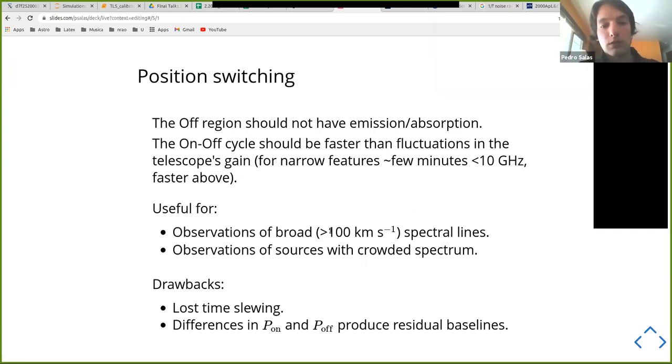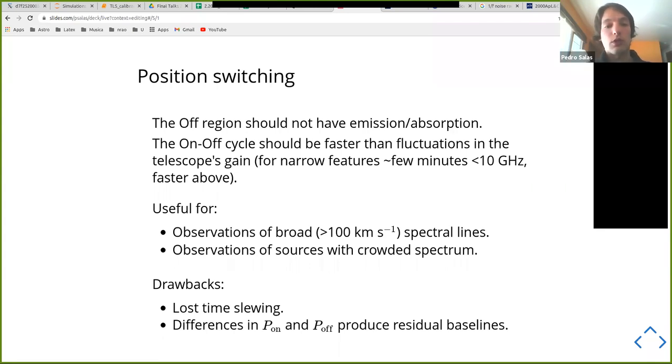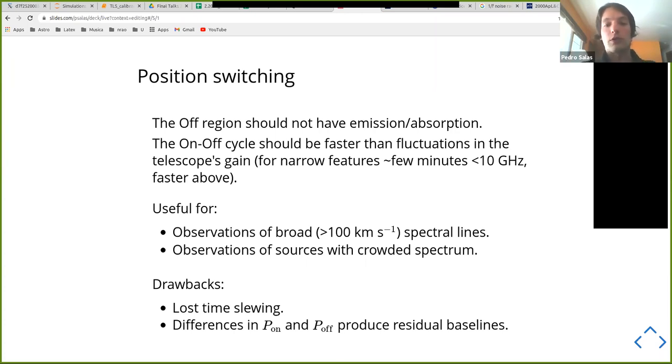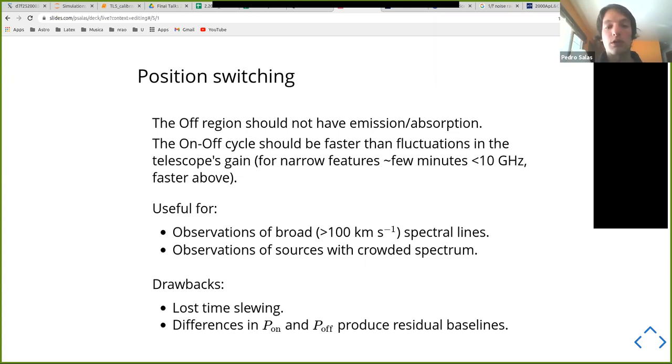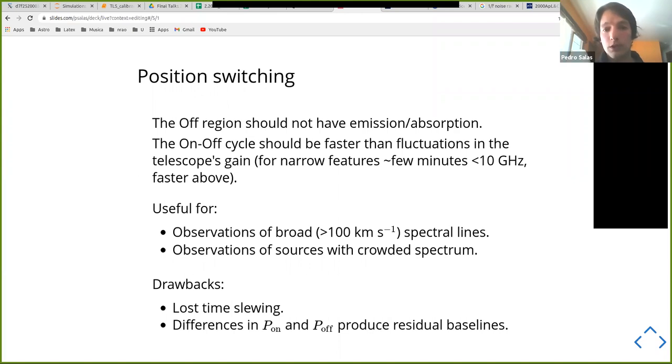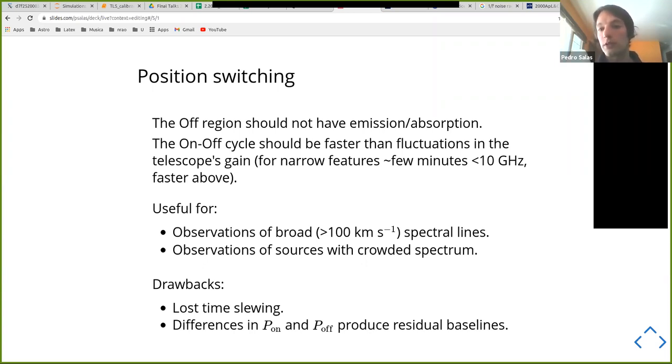Again, like what Dave said, this is usually useful if you're observing broad spectral lines or if you are observing a source without a crowded spectrum where frequency switching would probably not give you the best results because your line is too broad or there's too many lines to know how to place the, how to move the frequency. Something inconvenient is, of course, that you're going to lose some time because you have to move the telescope to a new position and you have to know roughly where to point your telescope. You have to know which regions you do not expect to have emission. So that requires some appropriate knowledge. And of course, the farther away you are and the more different your on and off regions are, when you make the subtraction, you're going to end up with residual baselines in your spectrum.